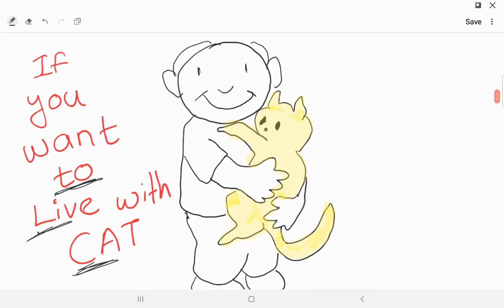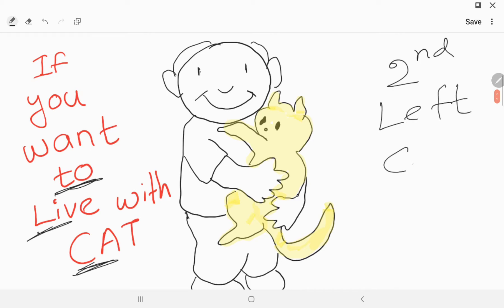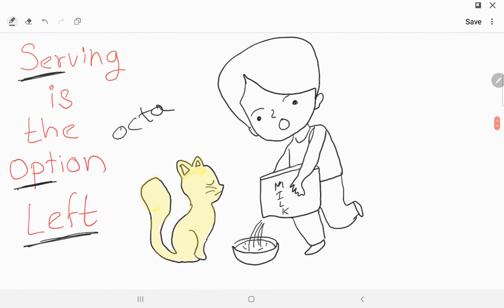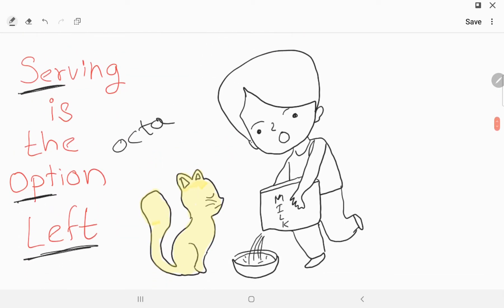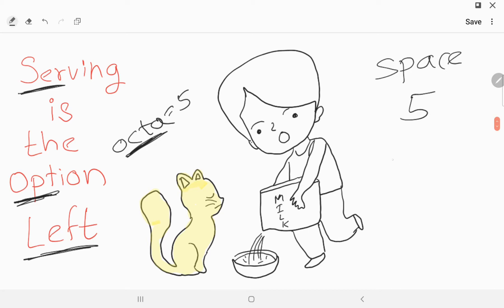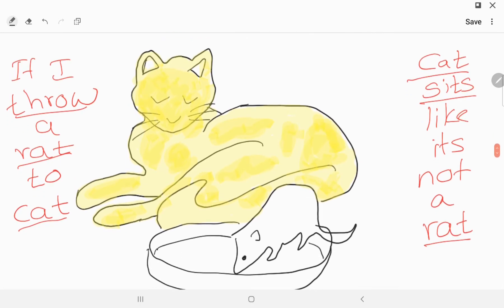In the line 'if you want to live with the cat': 'two' means second, 'live' means left, and 'cat' means coastal cartilage — so second left costal cartilage. In 'serving is the option left': 'option' means octa, meaning five, and 'serving' means space — so fifth left intercostal space.